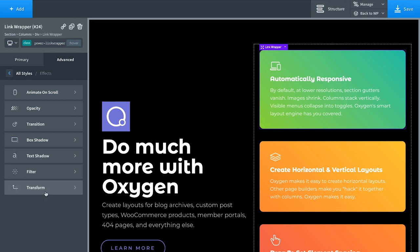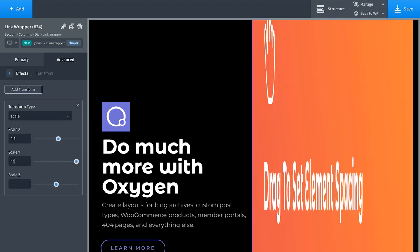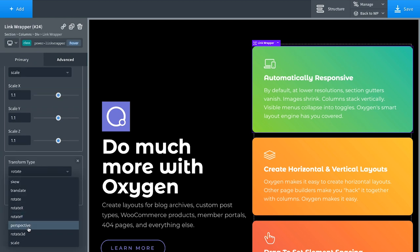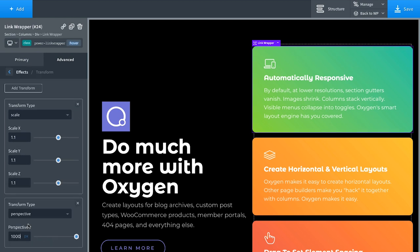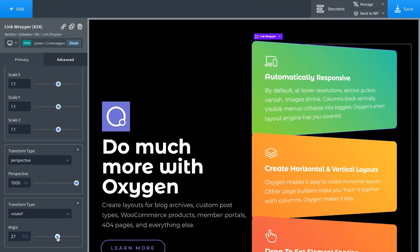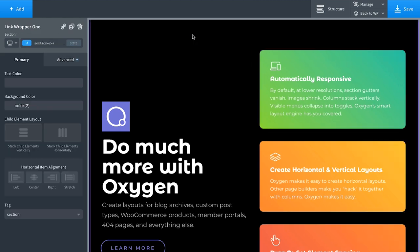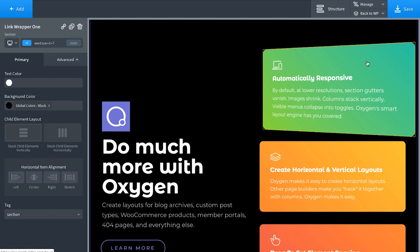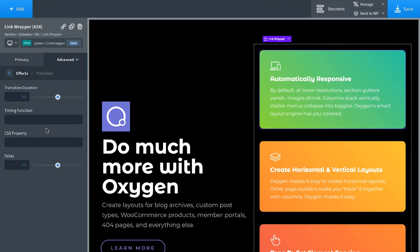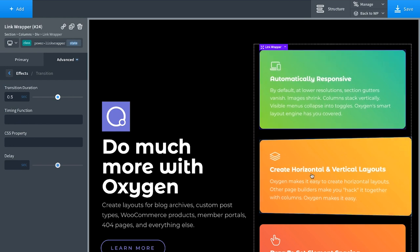Go to Transform and add a transform: on hover, scale up to make it a little bigger. Let's add a 3D effect — 1000 pixels of perspective — then rotate along the Y-axis, say negative 23 degrees. Click outside the element and mouse over — it rotates, but it's choppy. Let's add a transition. Go back to Advanced > Effects > Transition and add a transition duration of 0.5 seconds. There we go — a smooth hover effect.